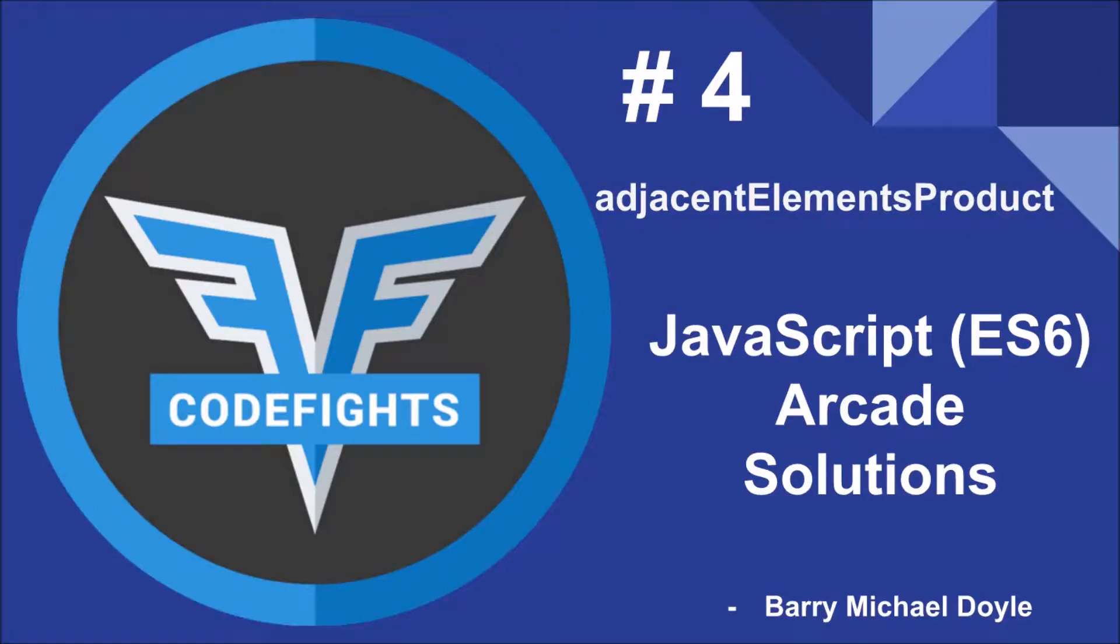What is up guys, my name is Barry Michael Doyle and this is the fourth video that we're doing on JavaScript Arcade solutions, specifically the ECMAScript 6 versions, and the challenge that we are doing today is called adjacent elements product.